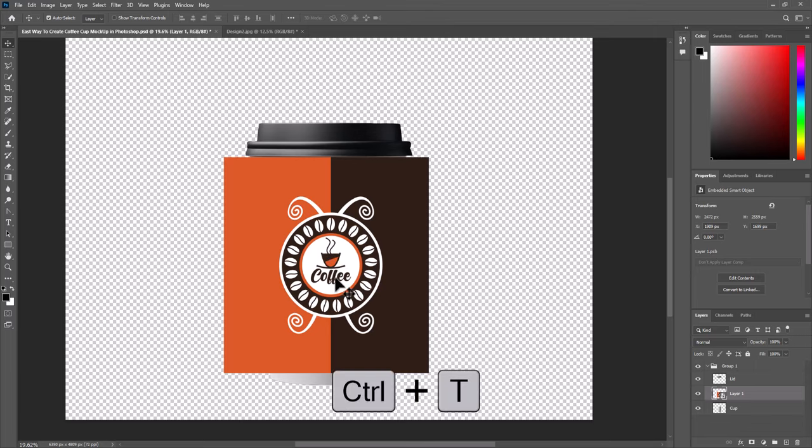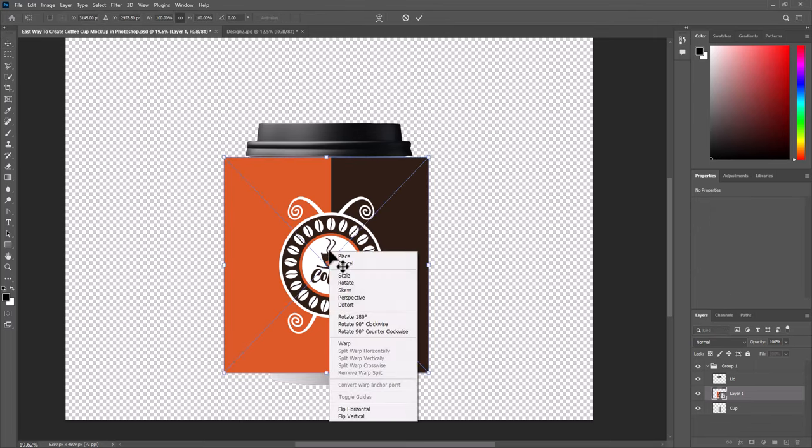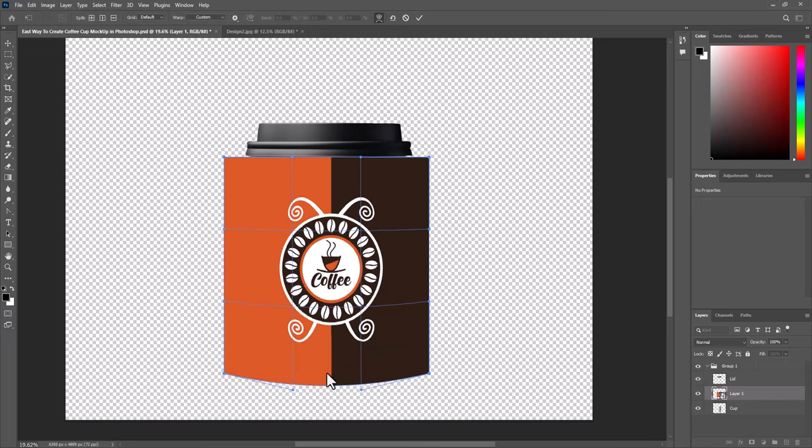Press CTRL plus T again. Now right click, select warp. Now start warping the design to fit over cup.